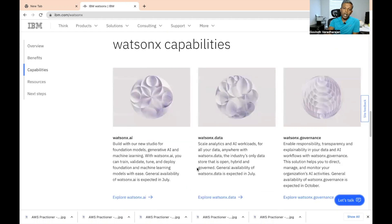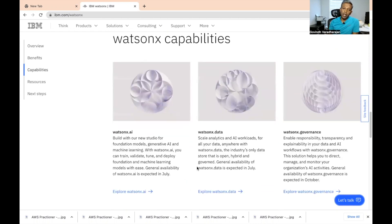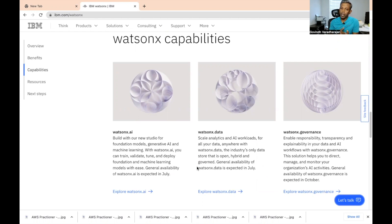The first one is Watson X.ai. It is based on generative AI — generative artificial intelligence that gives output in the form of text, image, voice, audio, or video files. You can create AI models with a lot of built-in algorithms and use them. It's not available now; it is expected to reach general availability in July.